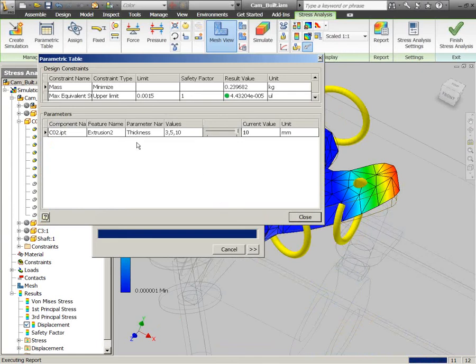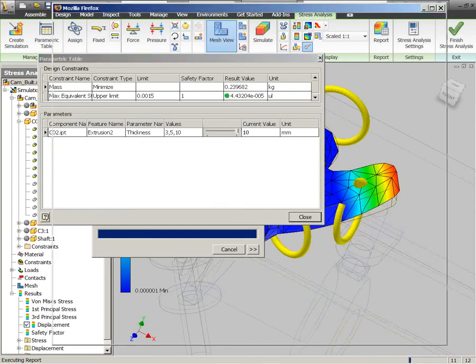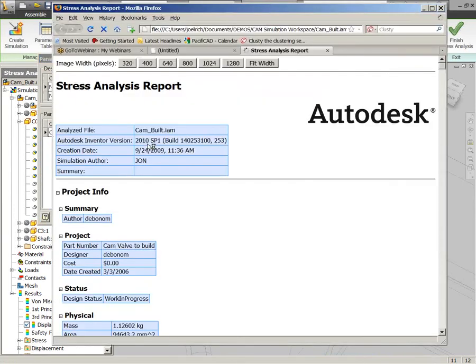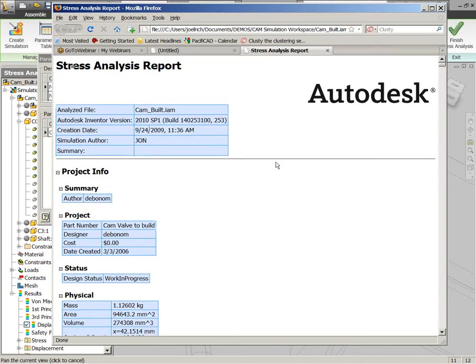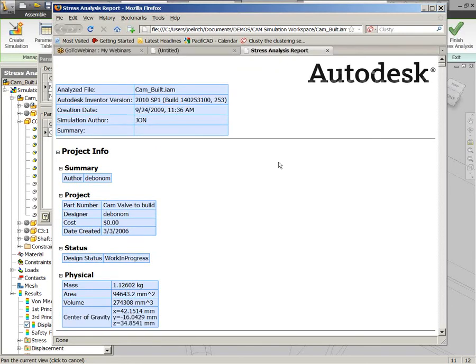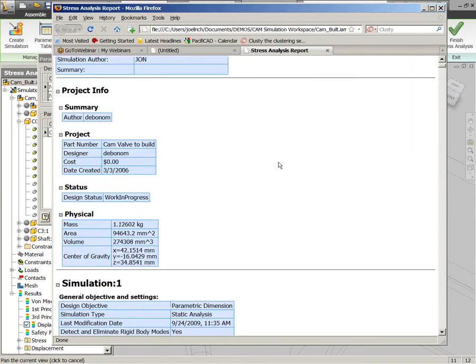And of course, we could also go through and track multiple different parametric dimensions using that same tool. We might go in and identify several different ones that we wanted to track, and that would allow us to look at different combinations of those variables and what kind of results we get from that.